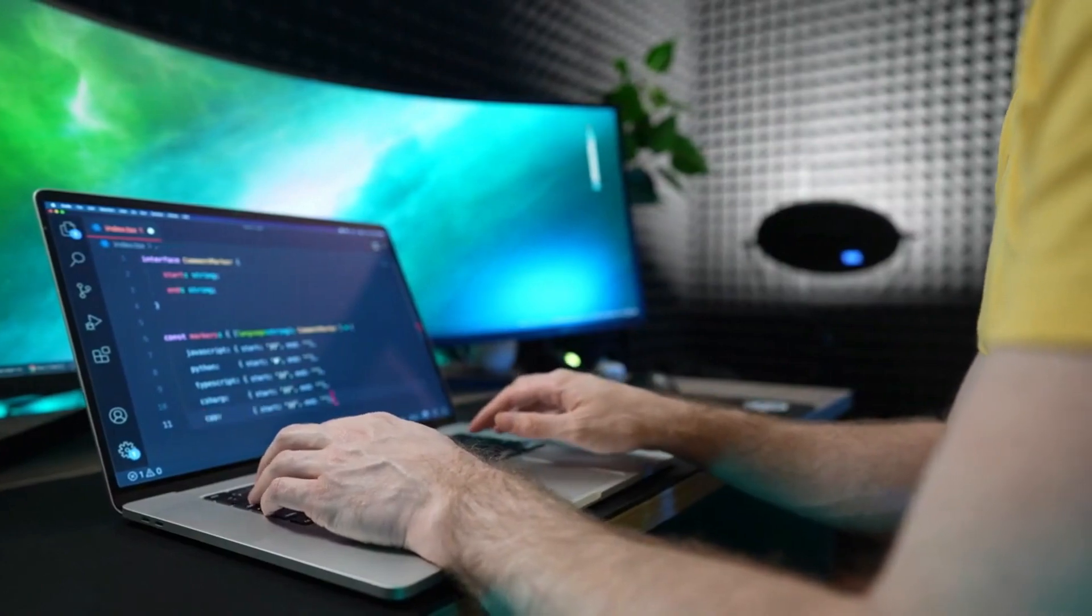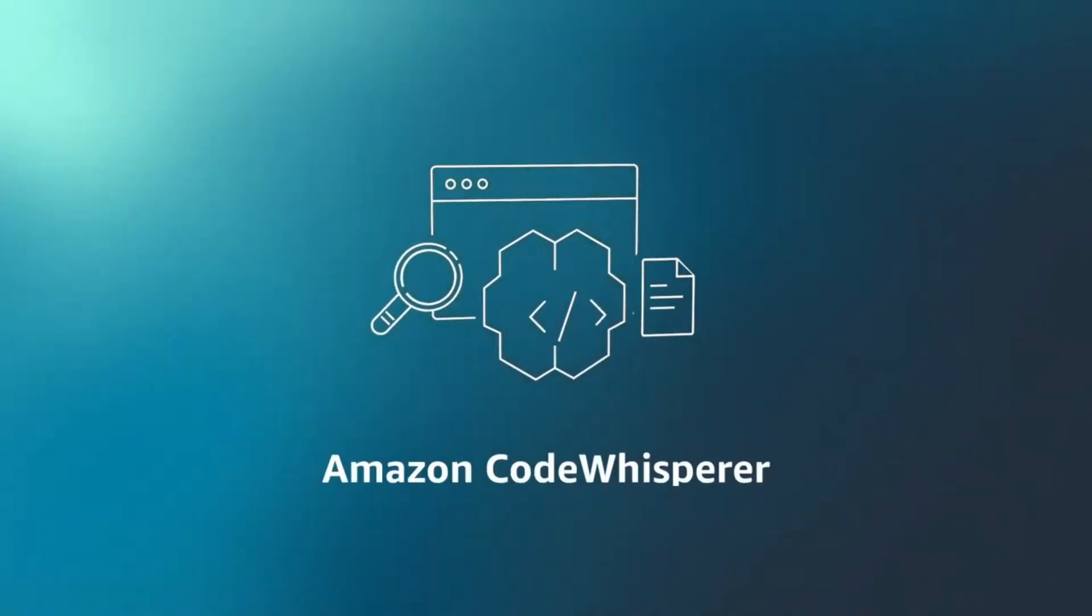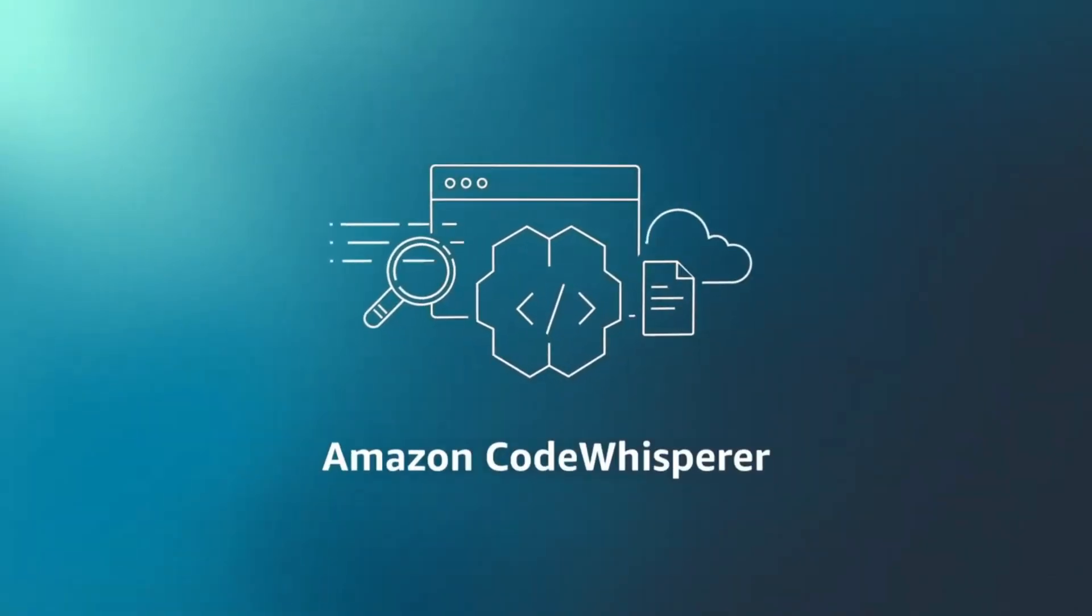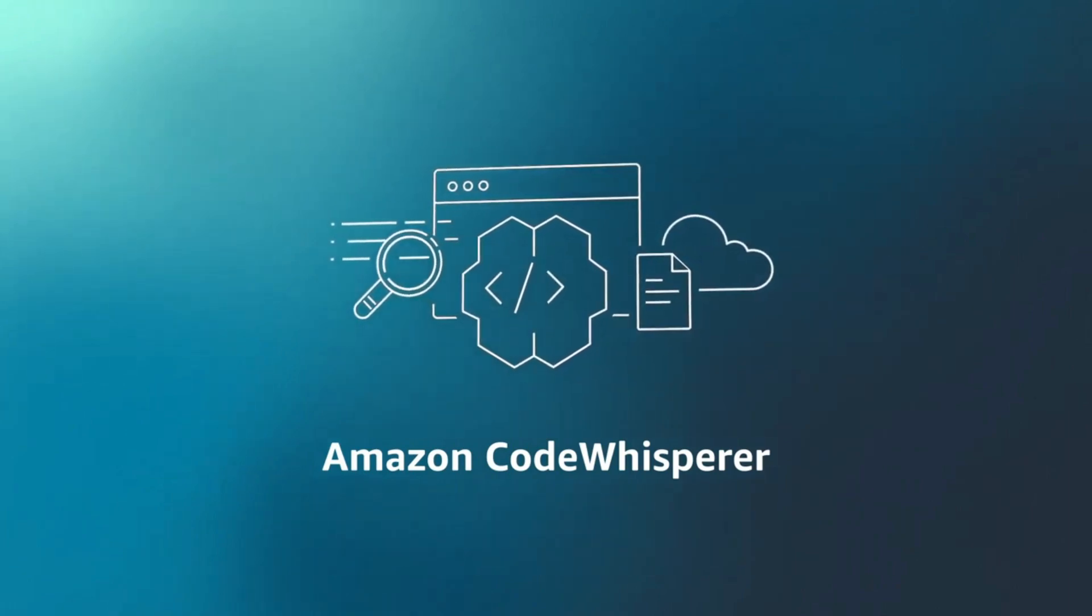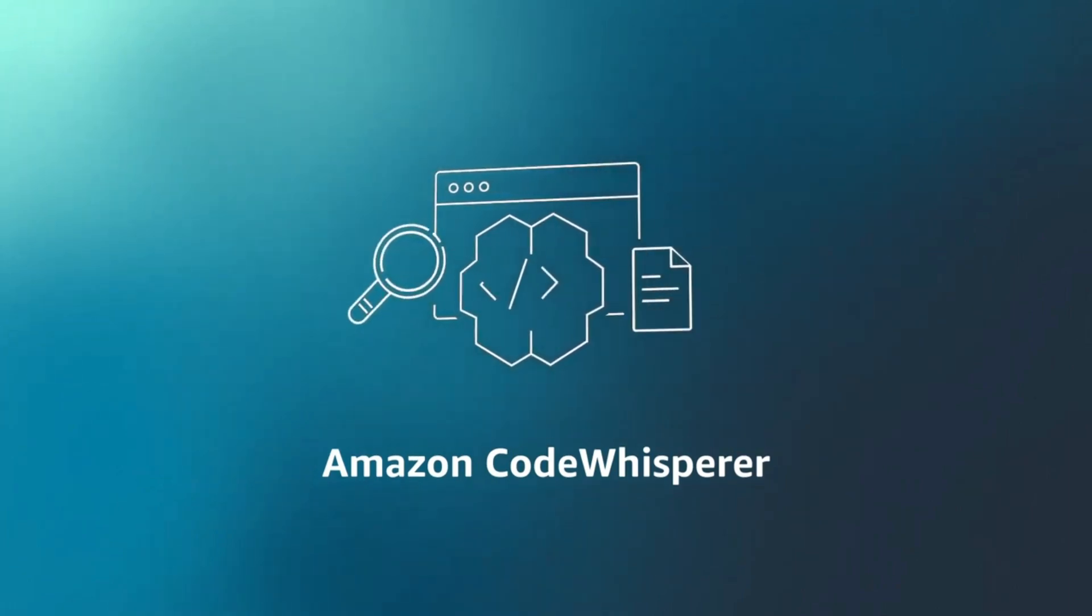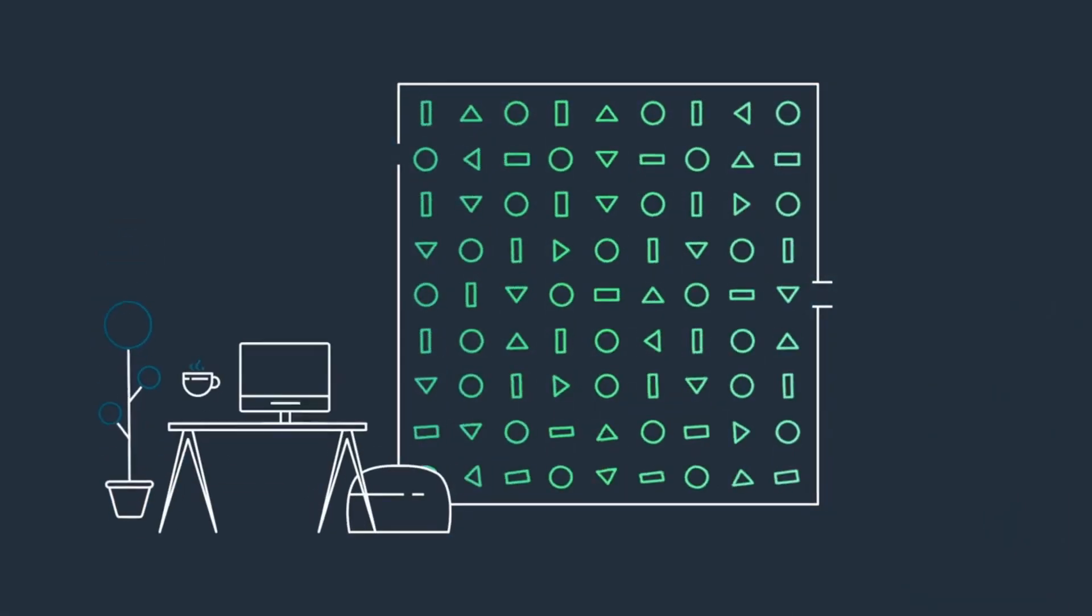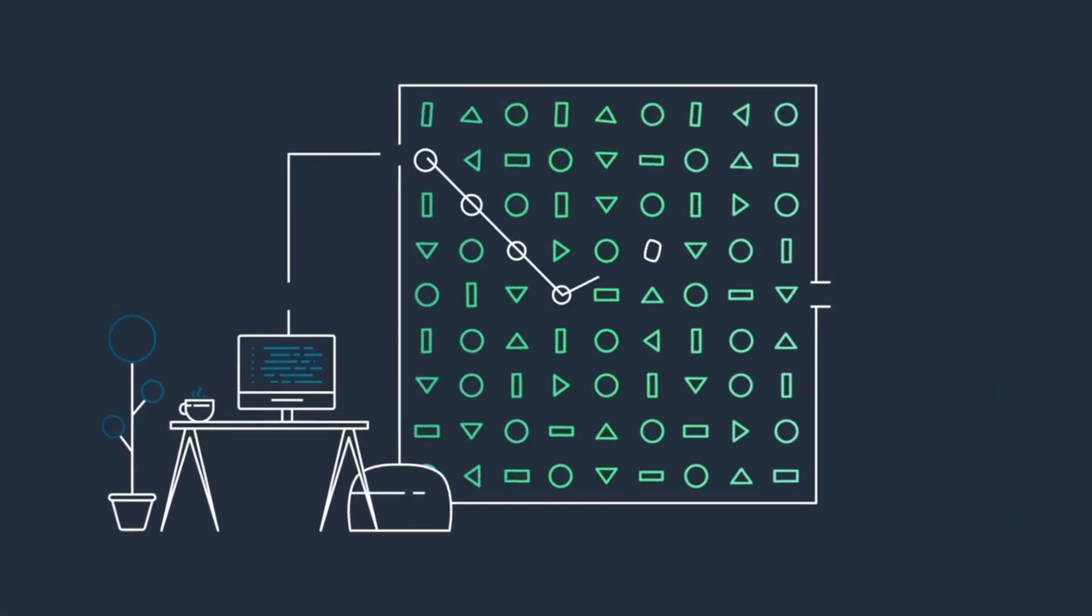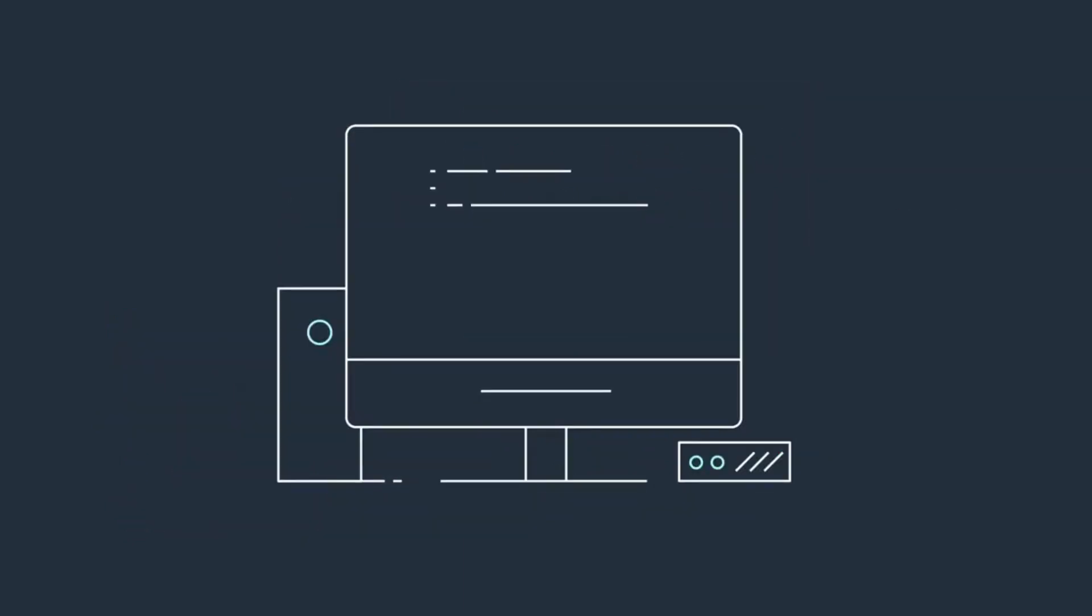Before we dive into the comparison, let's briefly introduce each of the AI assistants. First of all we have the AWS CodeWhisperer that is developed by Amazon Web Services in April 2023. CodeWhisperer aims to enhance your coding productivity with smart code suggestions and optimizations.